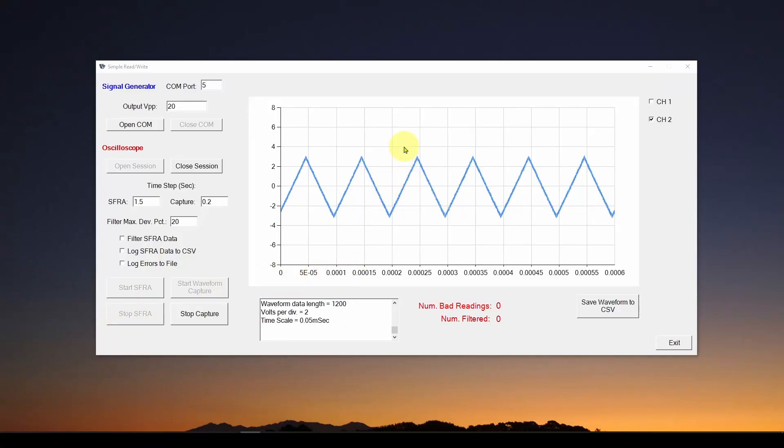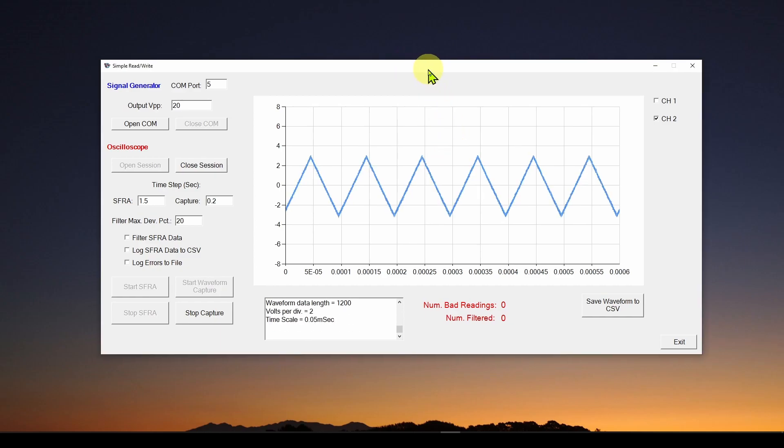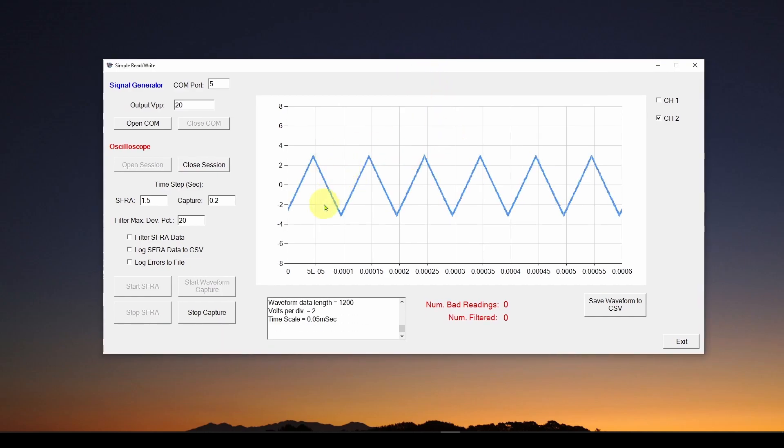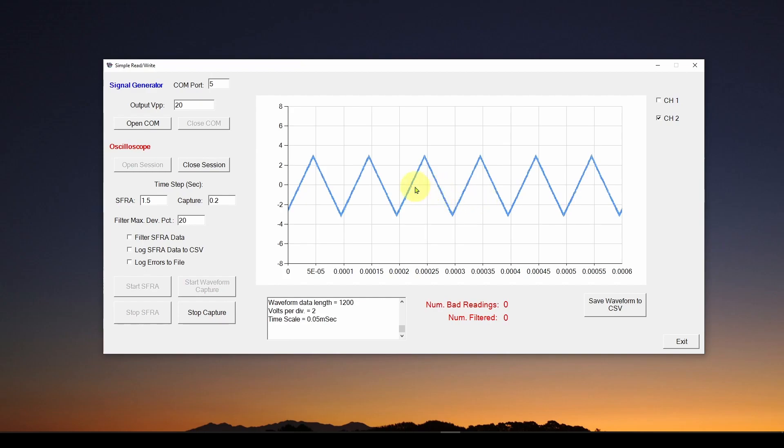Okay, so welcome back. This is part nine in our series where we show you how to write an application in Visual Studio that will do a couple of different things with your test instruments, your bench instruments, like your signal generator and your oscilloscope.